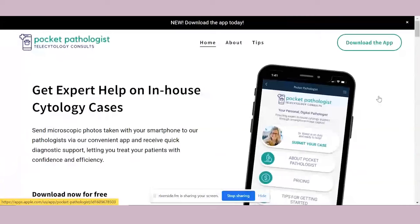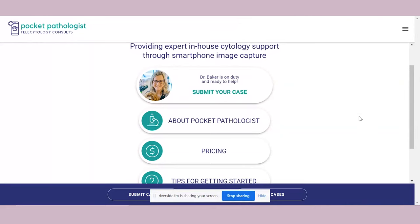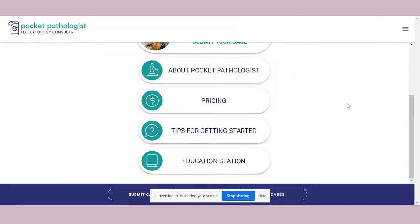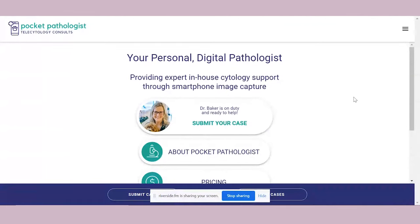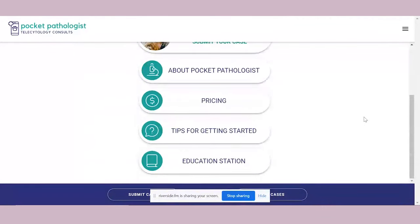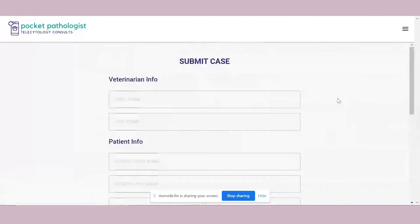Let's look at the app. I registered before our call so I could show you. This is the actual interactive app on the desktop. I know how busy veterinarians are — they don't have time to be poking around trying to figure out where things are. So right there at the top: 'Submit your case.' When you click that, it's just like any other submission form, but I spent a lot of time making sure I was only asking for information I really needed.